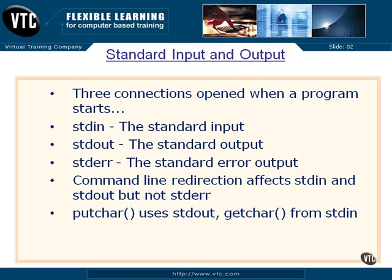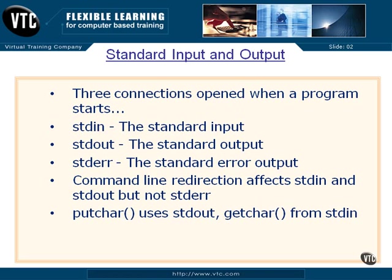Standard error is just like standard out. It's attached to the screen, the typical output, but standard error cannot be redirected. What you would have to do to get your standard error output to a log or some other place is close and reopen the standard error connection, which is not typically done because a lot of operating systems and other systems depend on standard error to do its job.